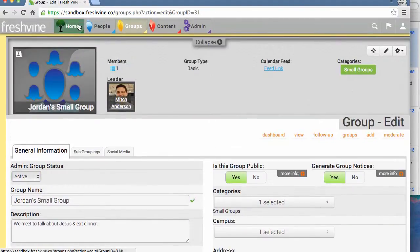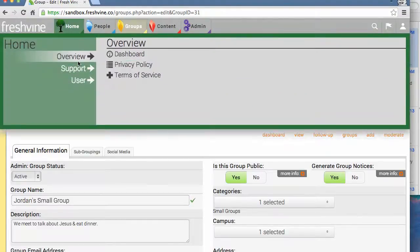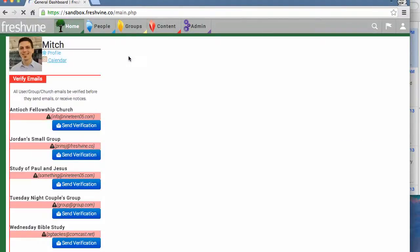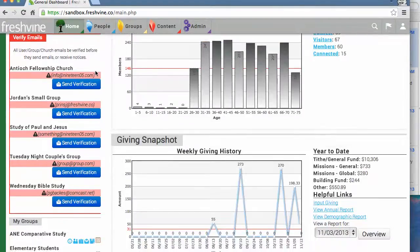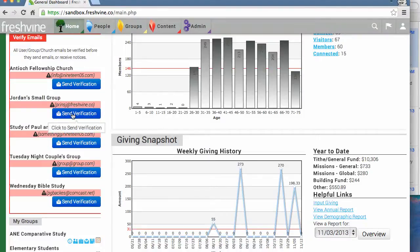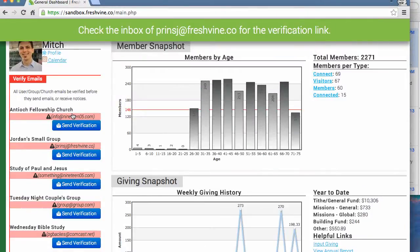Now when I go to the home dashboard, I can see under my profile all of the emails that I need to have verified. Here's the one for Jordan Small Group. If I just click Send Verification, it should send me an email.